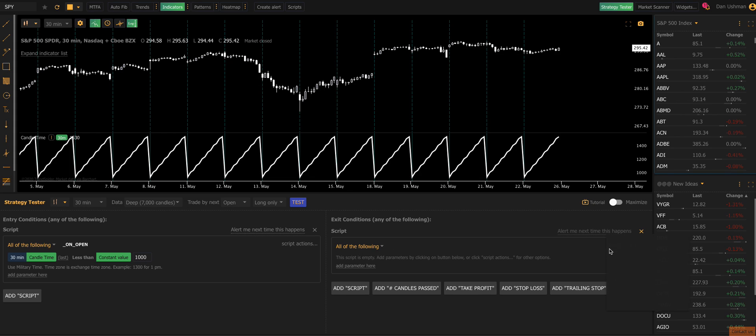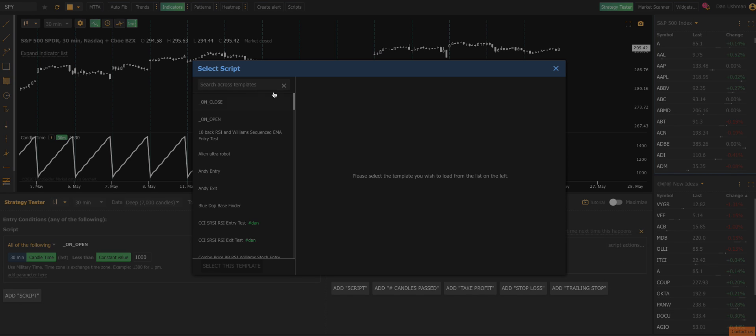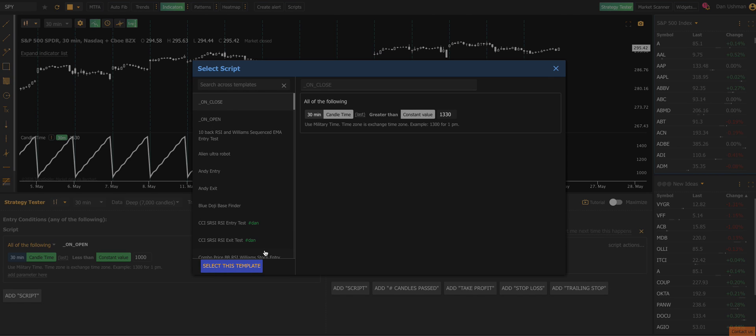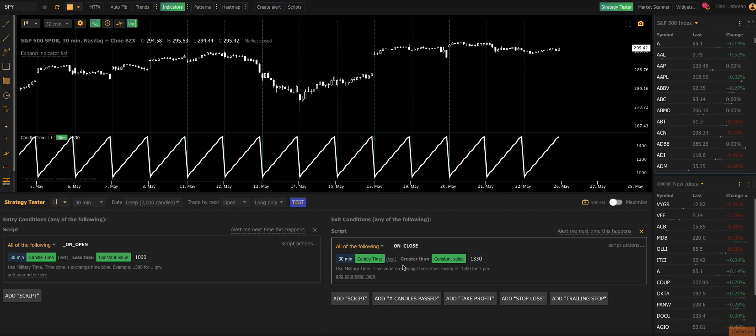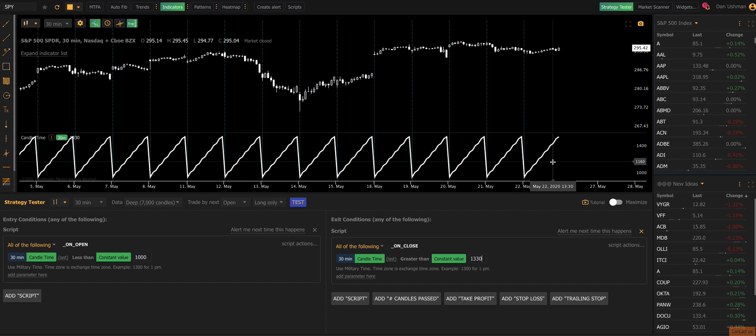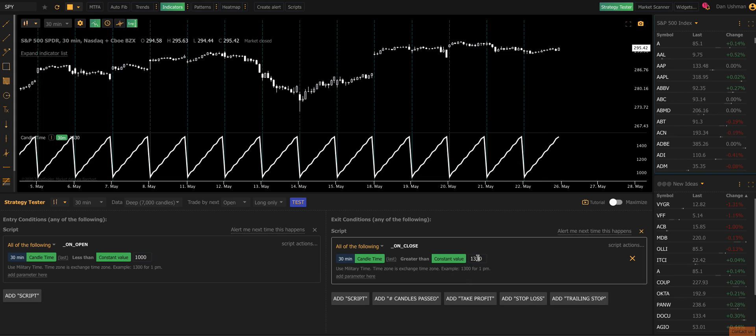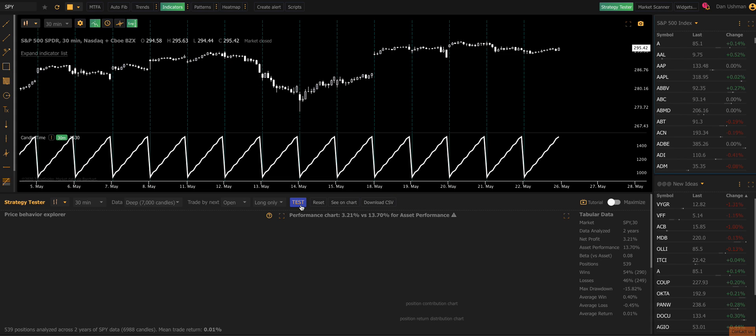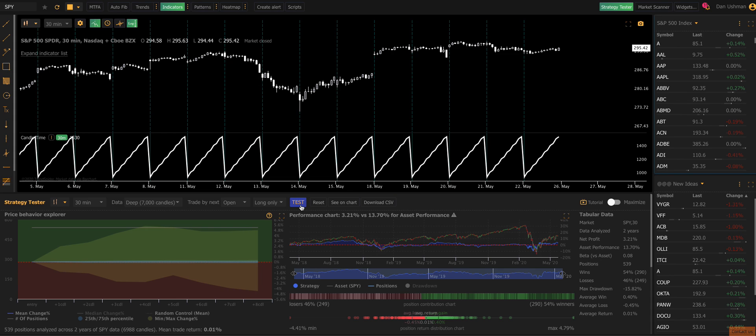And on the exit, I'm going to do the exact opposite. I'm going to load from a template. I'm going to select on close, which I made a few minutes ago. And this is going to do the same thing, but it's going to buy at the end of the day. Remember, the exchange is on Eastern time. So we're going to buy at the end of the day. We're going to run the test.